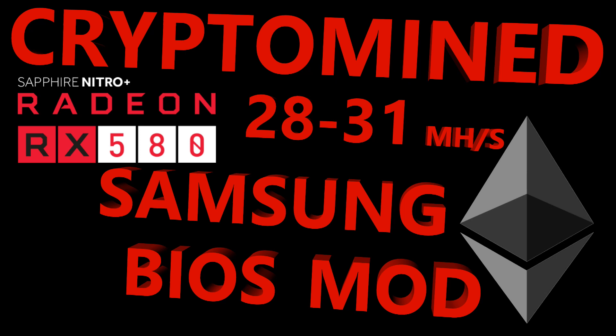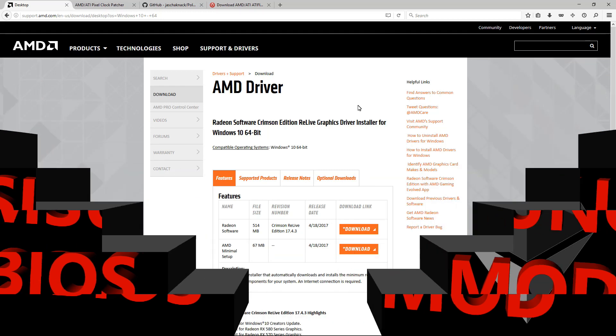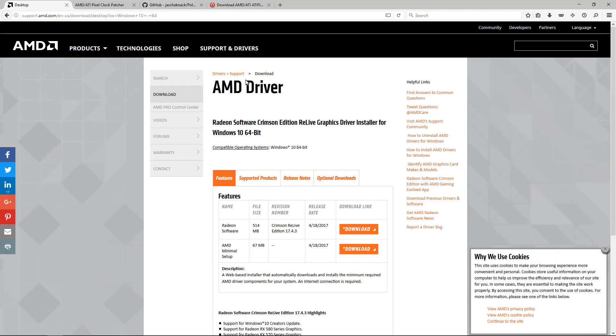AMD Radeon Sapphire Nitro Plus RX 580 Samsung BIOS mod. In this video, I am using AMD Driver Crimson Relive Edition 17.4.3. You should be able to use any of the newer drivers after this, but just in case, this is the one that I'm using in this video.